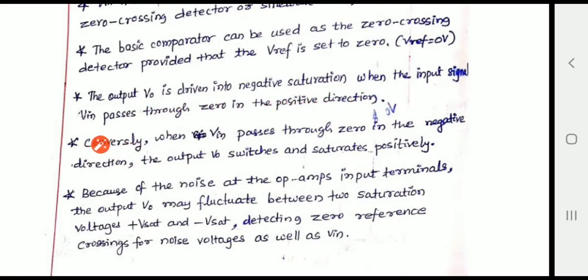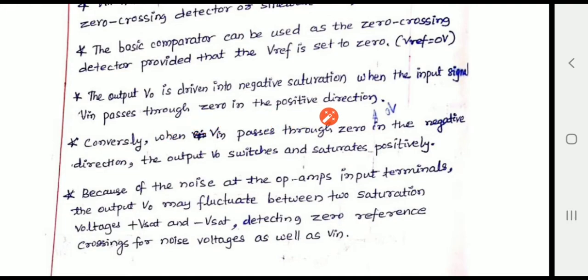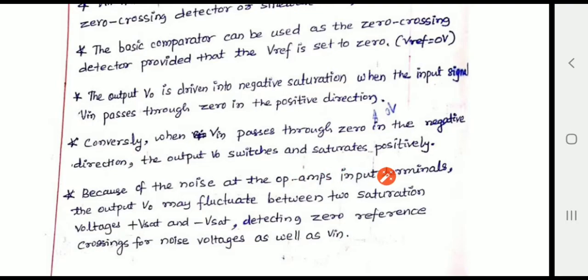The output V naught is driven into negative saturation when the input signal V in passes through zero in the positive direction, meaning V naught equals minus V saturation. Conversely, when V in passes through zero in the negative direction, the output switches and saturates positively, meaning V naught equals plus V saturation.